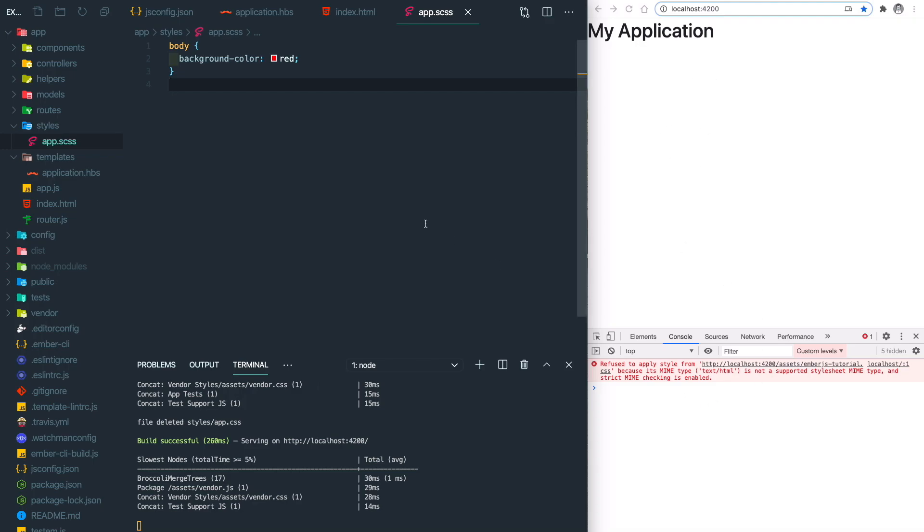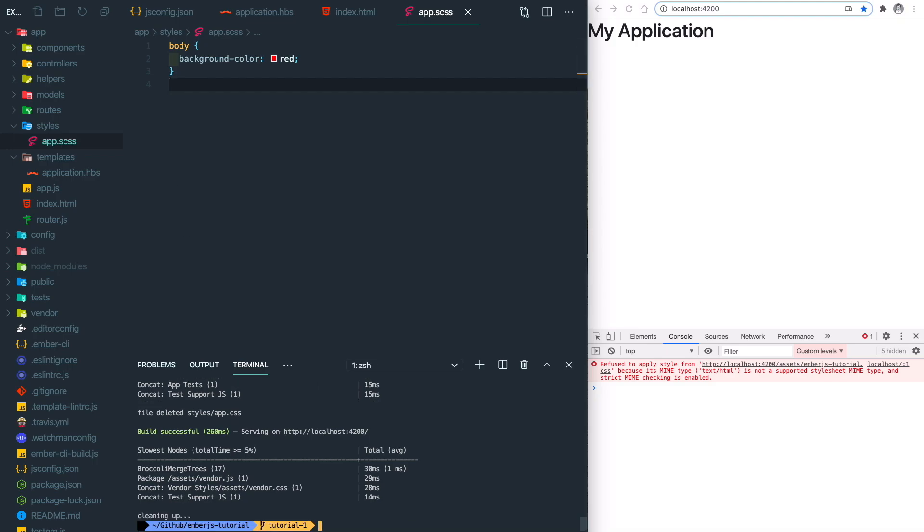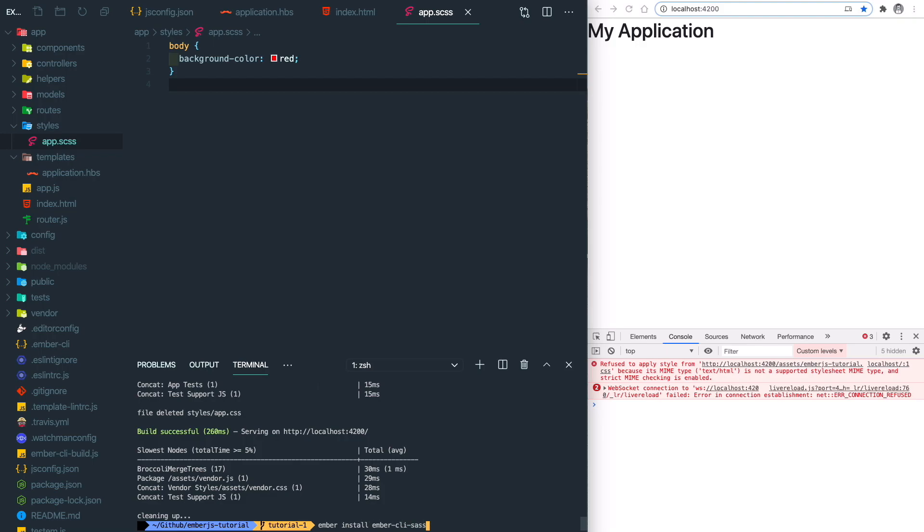So what we're going to do is install some Ember add-on to support Sass. The ember-cli command can help us do that. Let's kill this job and do ember install ember-cli-sass.